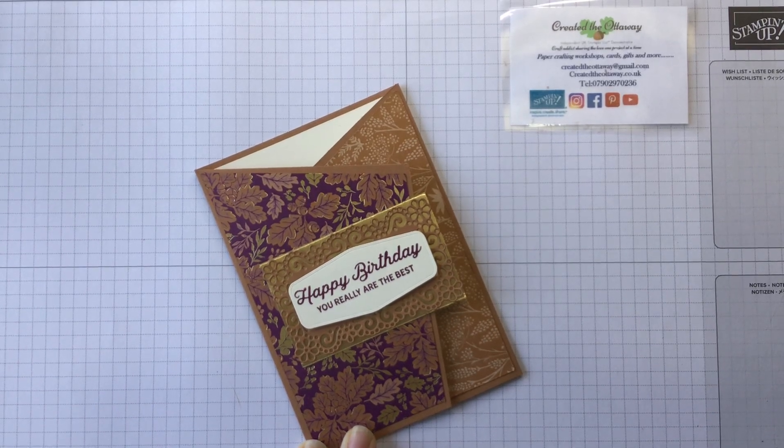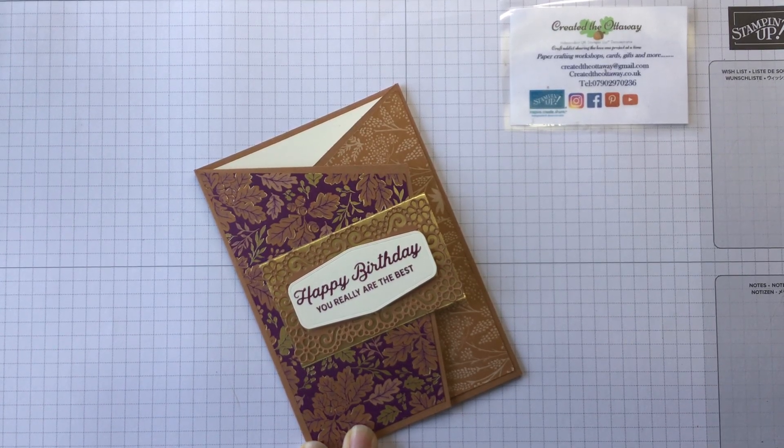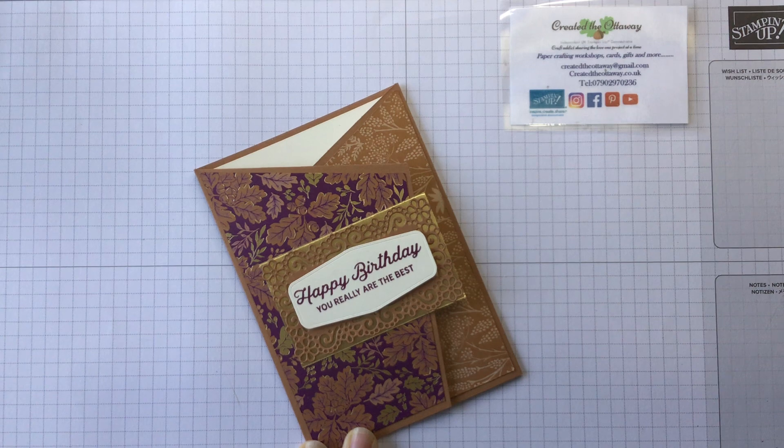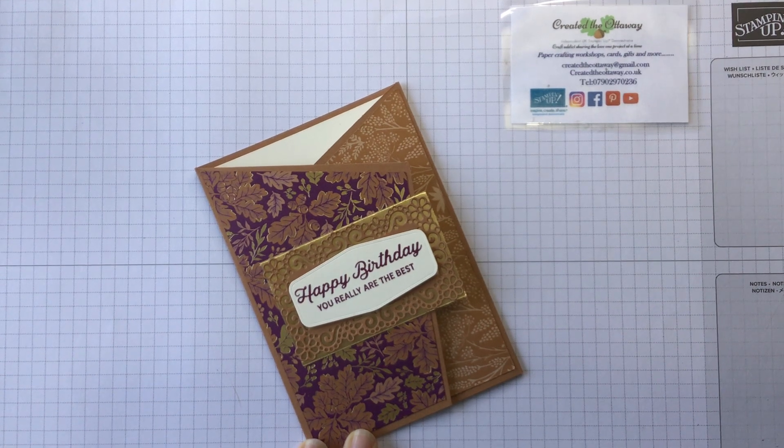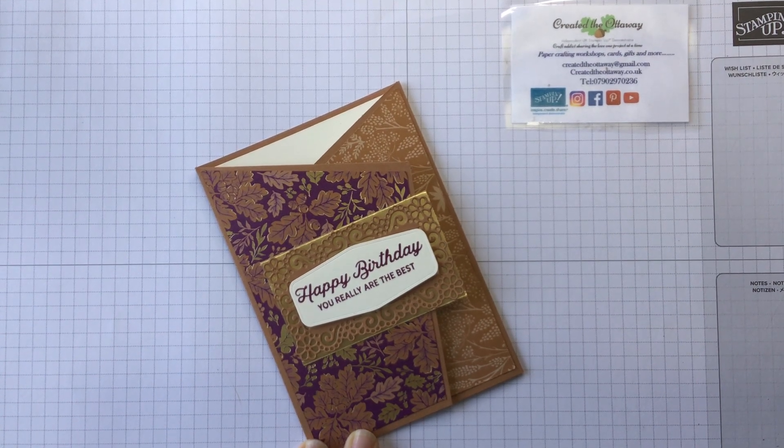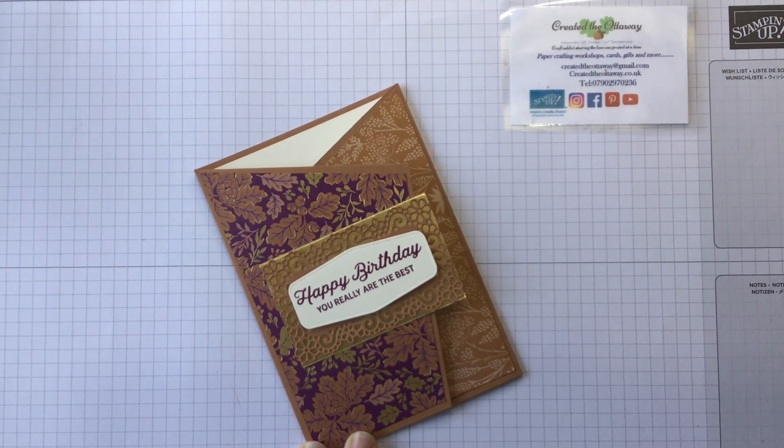Hello, I'm Claire from Created the Ottaway, an independent demonstrator for Stampin' Up here in the UK. Thank you for joining me today.